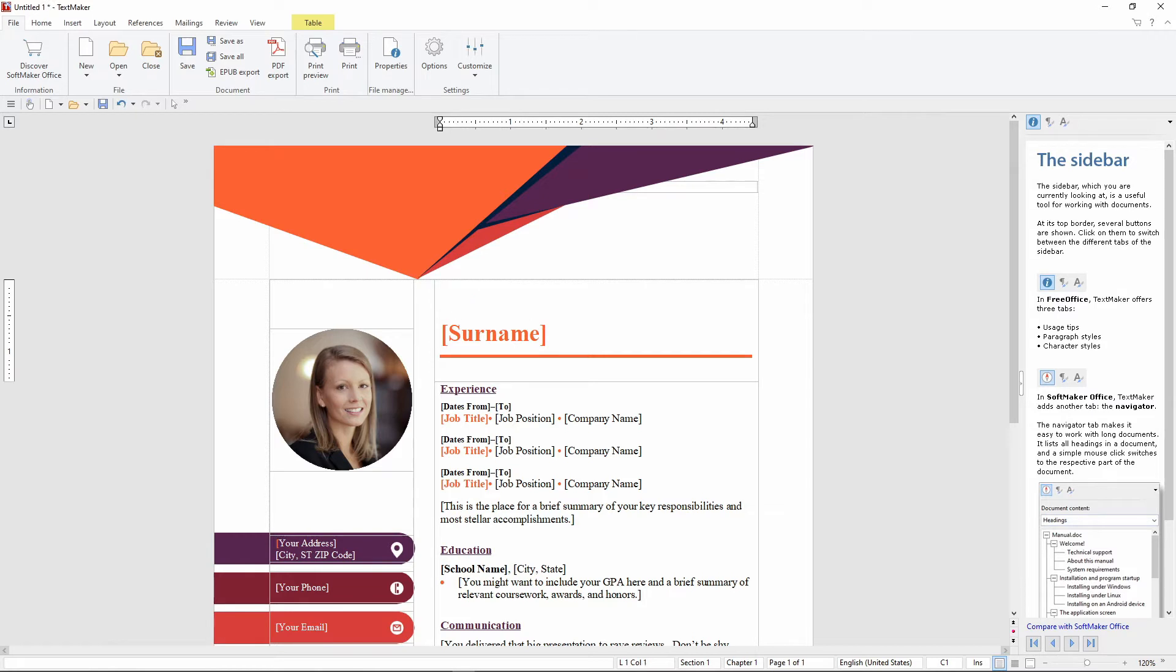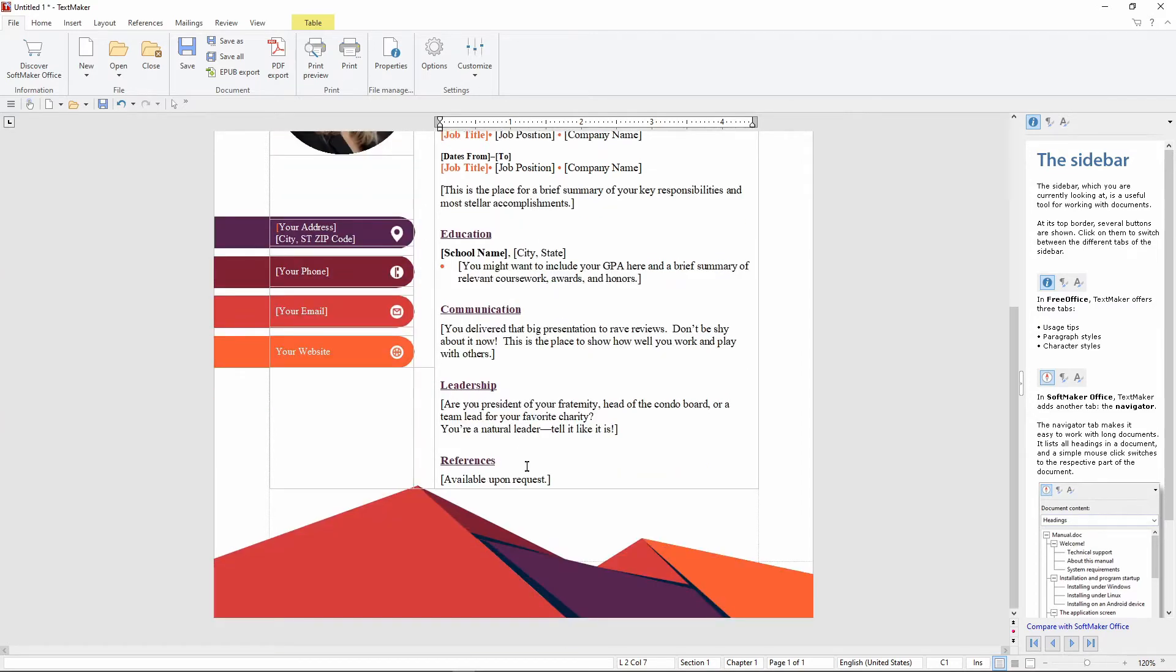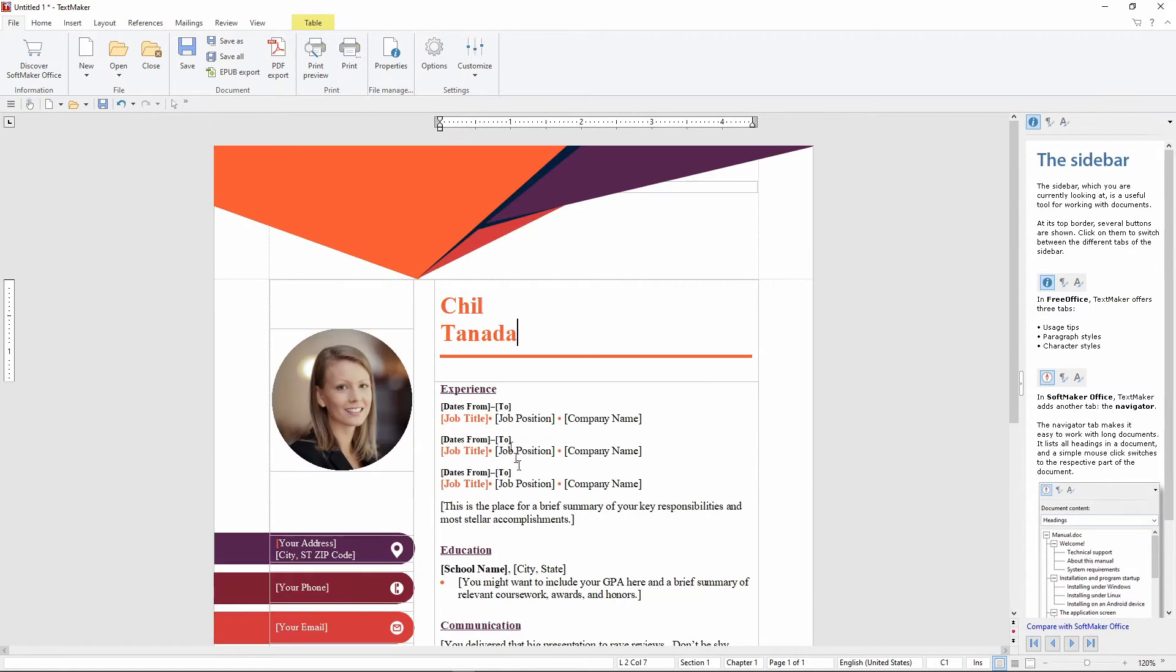And put your name. Let's just say Jill Tanada. You can edit whatever you want. And just to prove that we can save this. Let's go to save as over here.